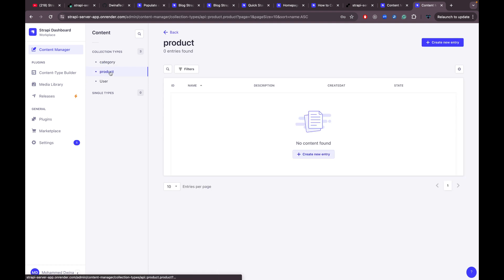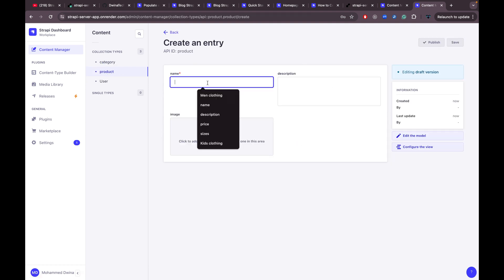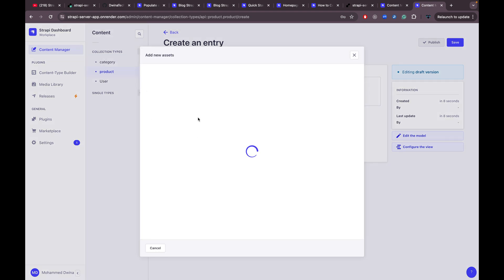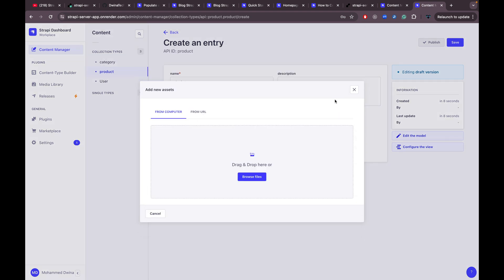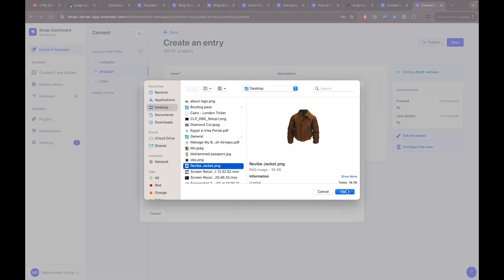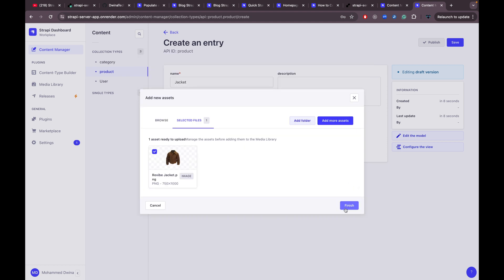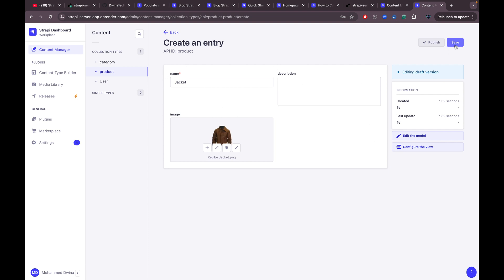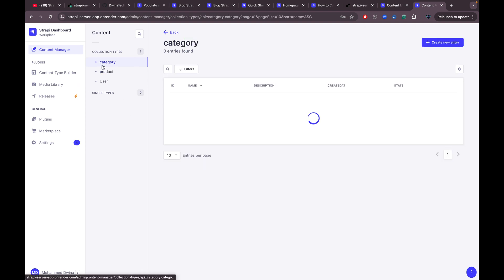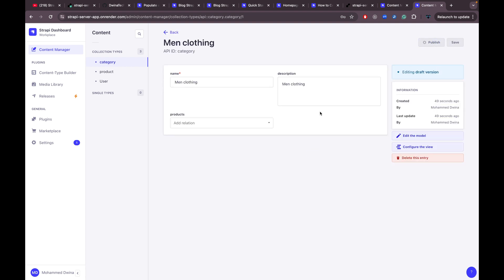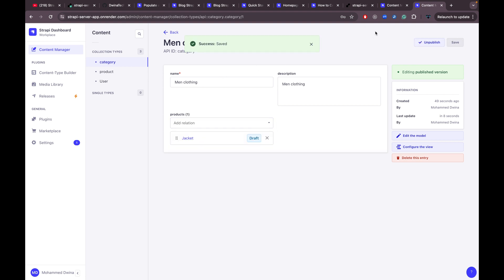Go to product and create a new product — let's call it 'Jacket'. Description is optional so we can leave it empty. Select a jacket image from your local computer, upload it as an asset to the media library, and finish. The jacket product is saved. Now go to the category and publish it, then select the jacket as related to this category.